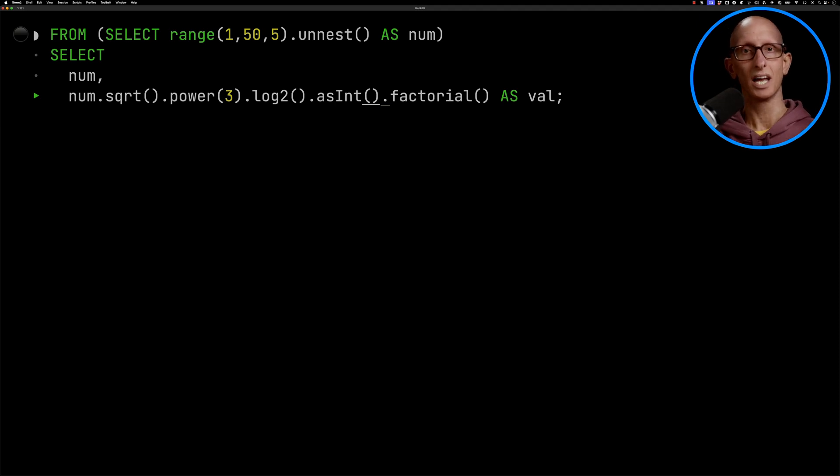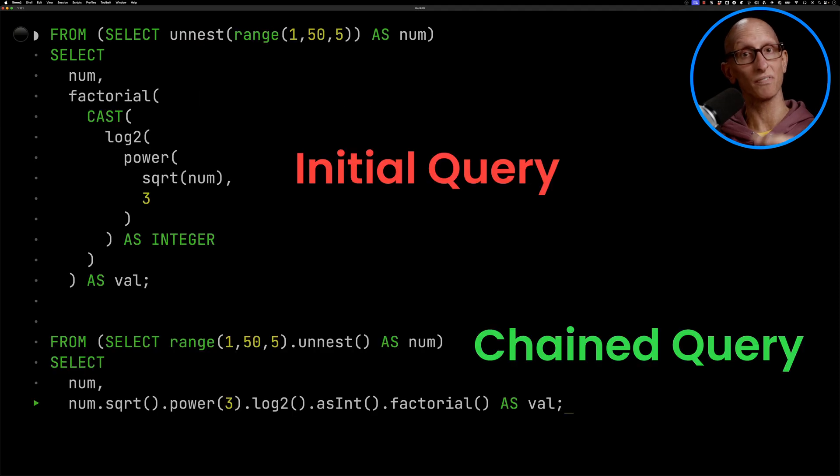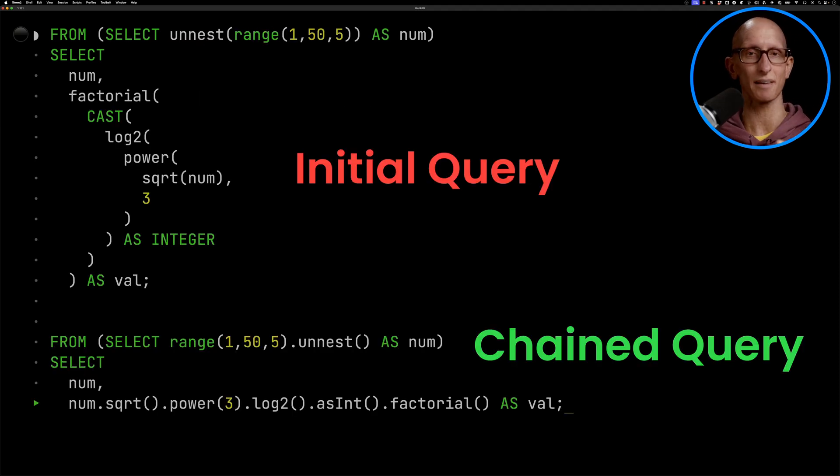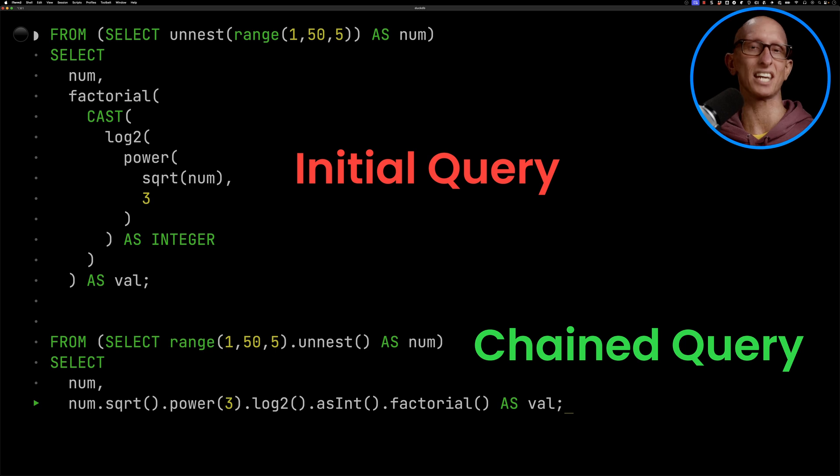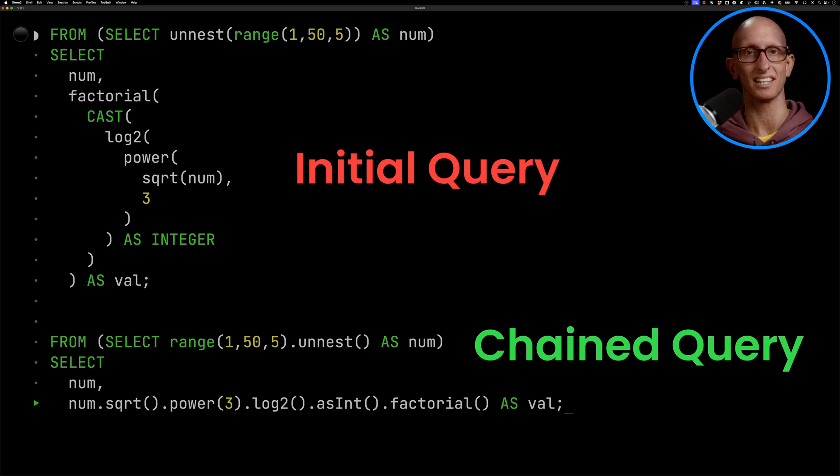And if we then put the initial query and this one side by side on the screen, I think the chaining has made this query much easier to understand. If you want to see more cool SQL innovations in DuckDB, you'll want to check out this video next.